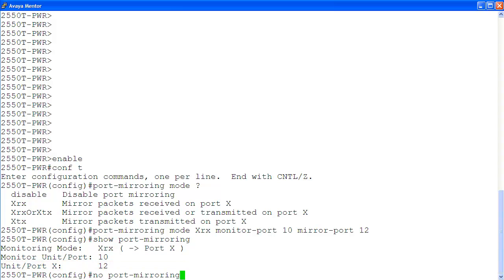Once you're done with monitoring, you can disable port mirroring configuration using command no port mirroring.